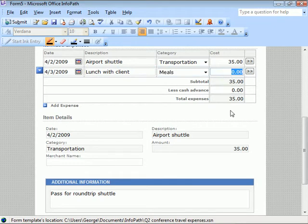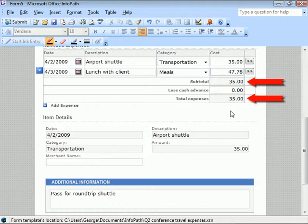Once we've entered the cost, click anywhere outside the cell and notice the subtotal and total are calculated for us.